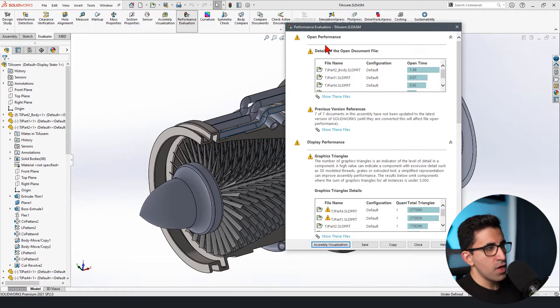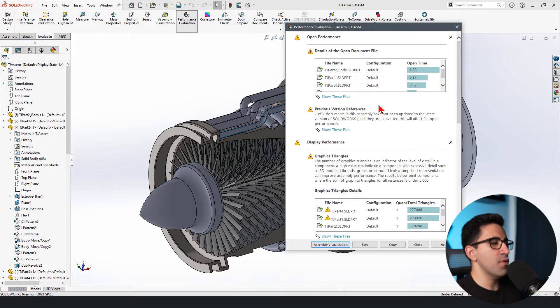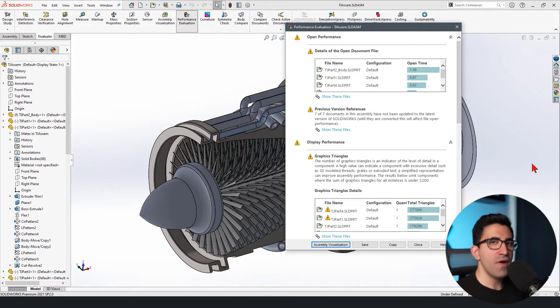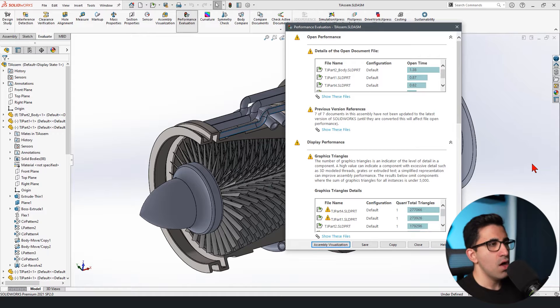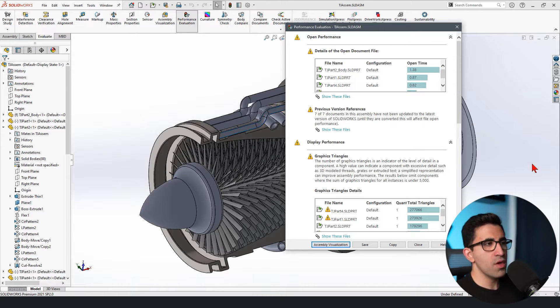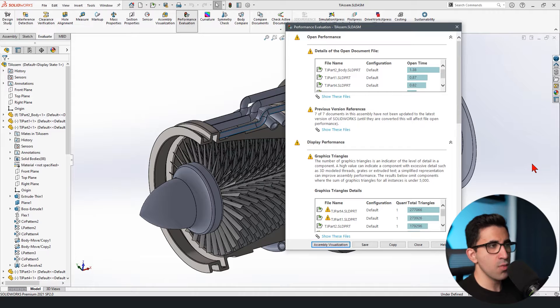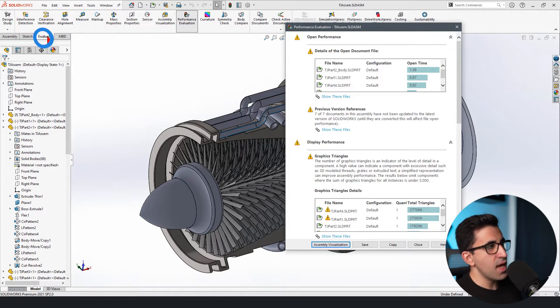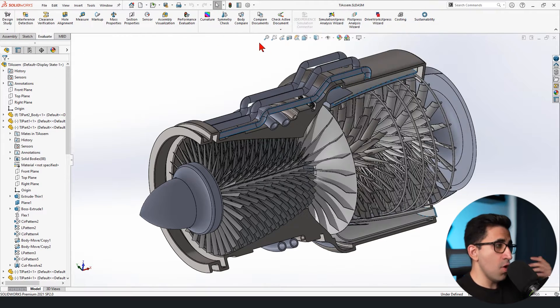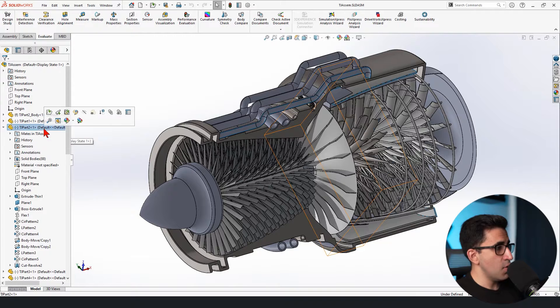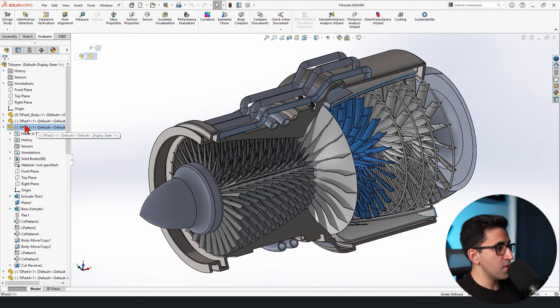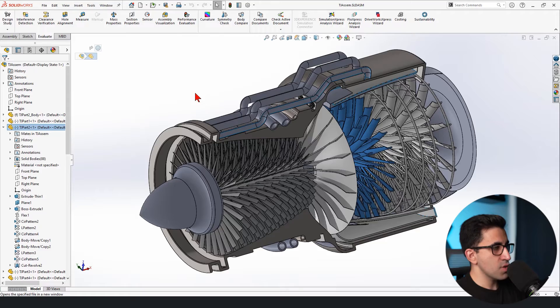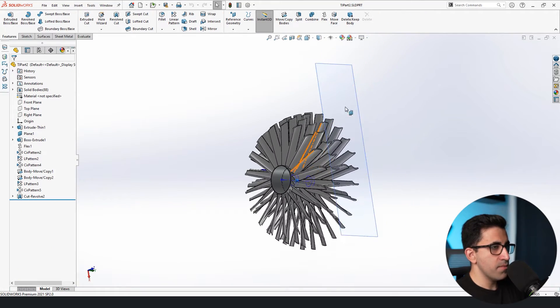First of all, what I just did is found out which component is the most complicated component for SOLIDWORKS to calculate because the point of this video is to find out what is running your computer slow or what is making your computer run slow on SOLIDWORKS. Find that out and try to fix it. So this is the first step. You go to the evaluate tab, you work with performance evaluation, you find that component or all the components if you wish, and then you open that TJ part two in the part mode. So let's just open it. This is that component.